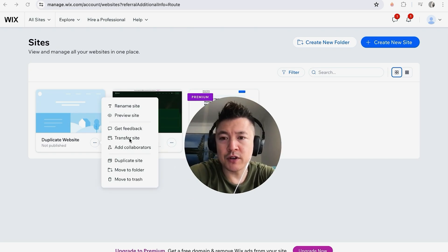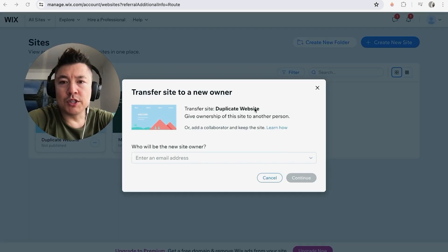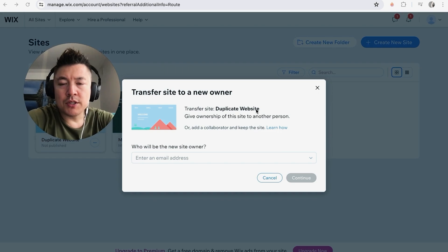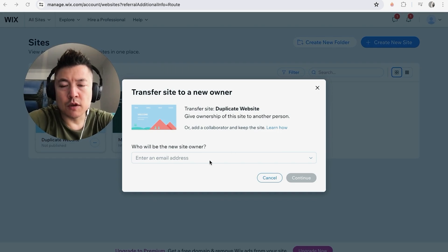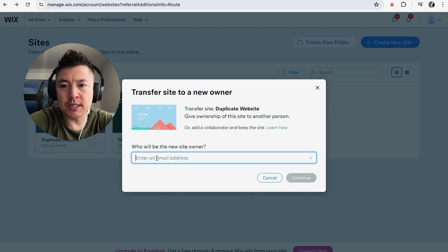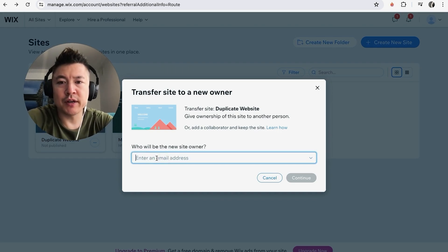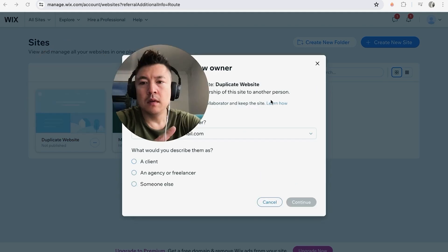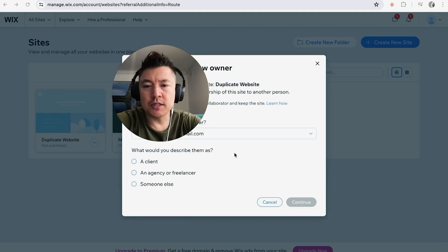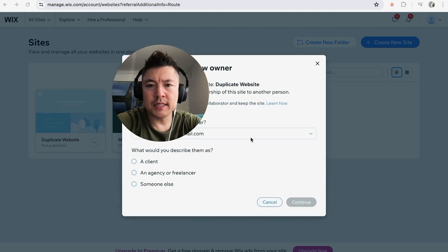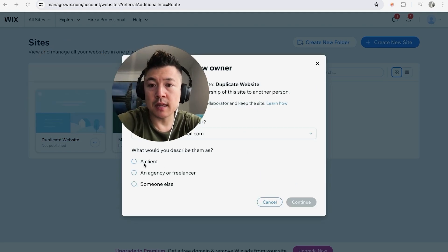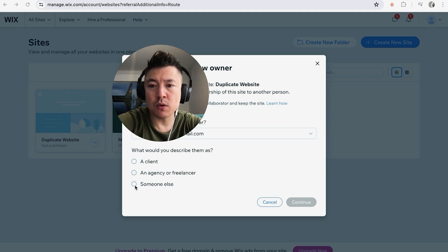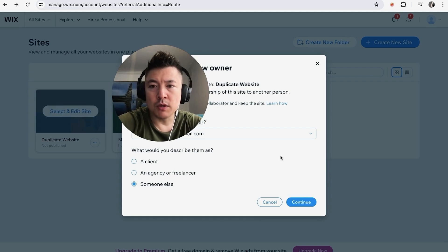Once you do that, you're going to see this pop-up right here. First, you're going to go ahead and add in their email address. This is who you are transferring ownership of the Wix website to. You can go ahead and answer this question: who is this person you're transferring this website to? Is it a client, is it an agency or freelancer, or someone else? Once you've chosen, go ahead and click on Continue.